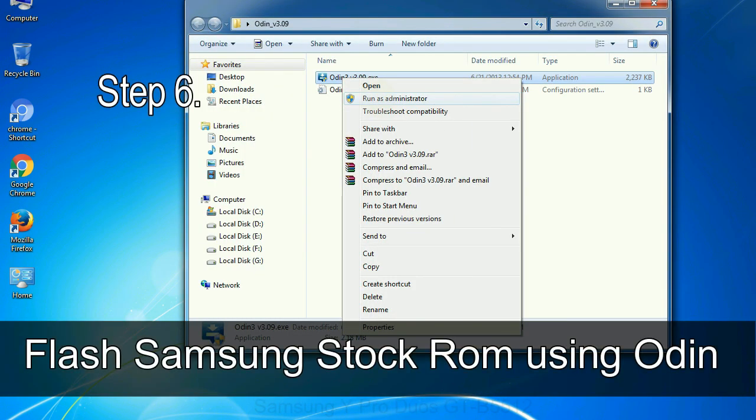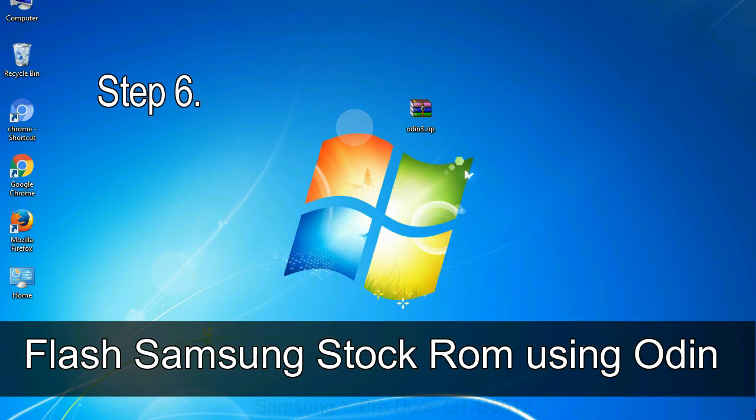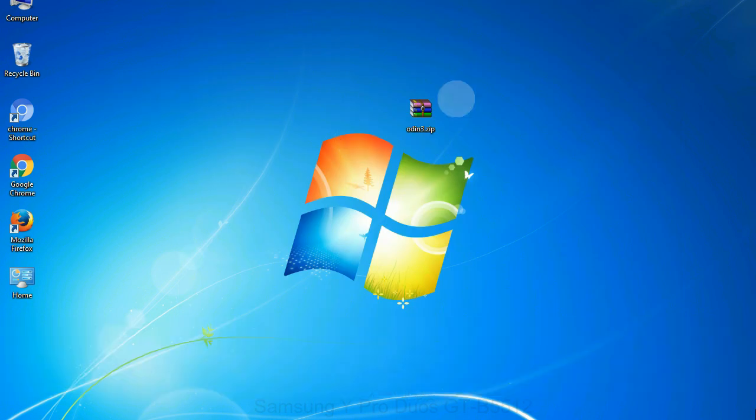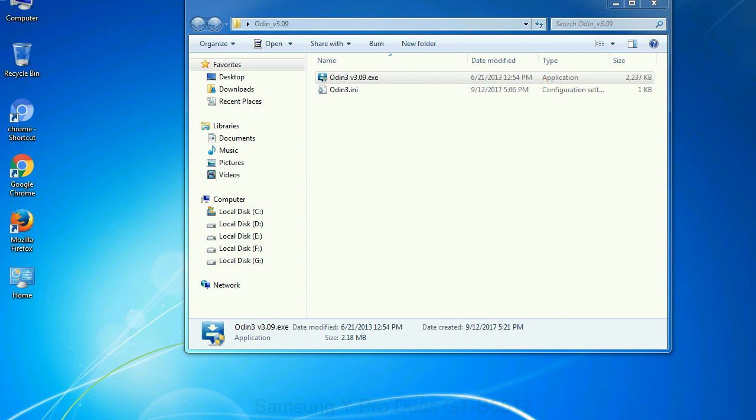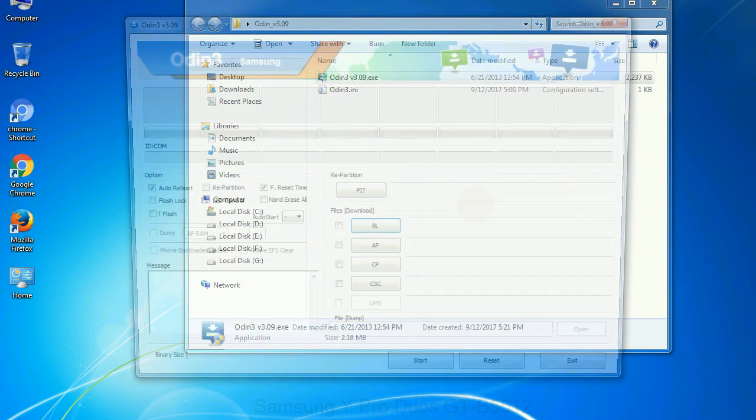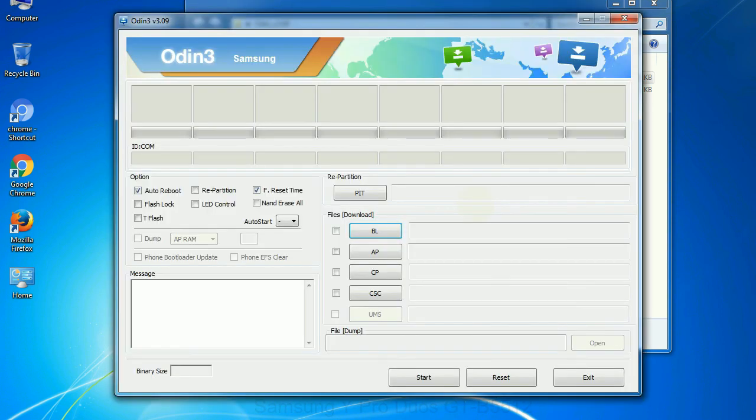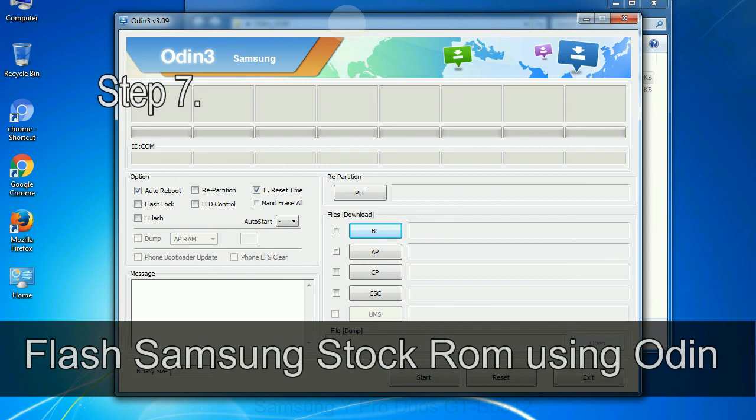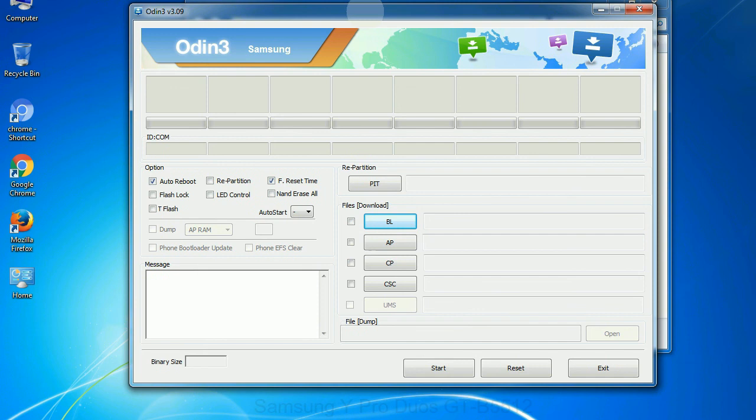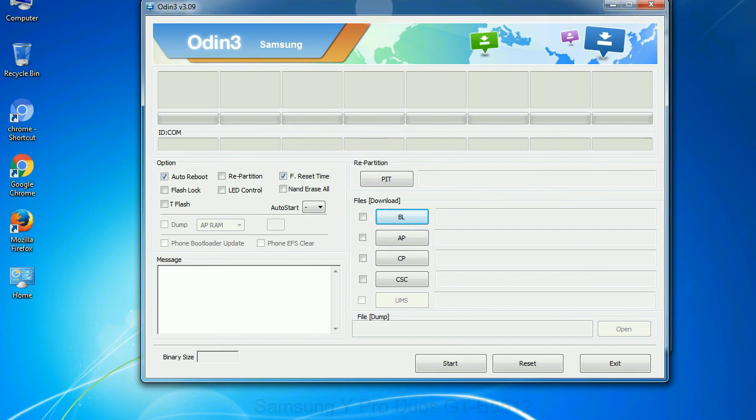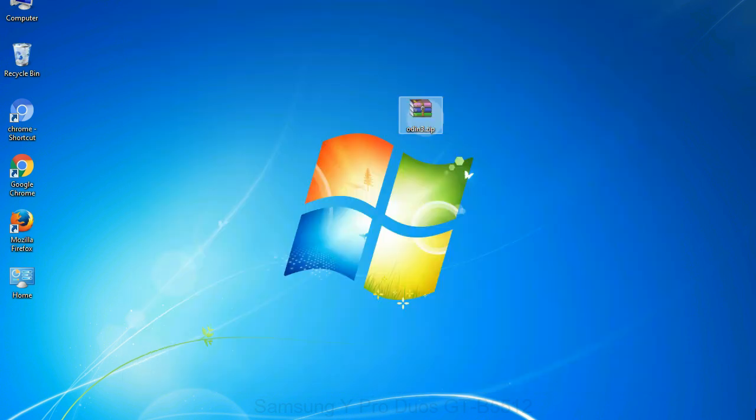Step 6: download and extract Odin on your computer. After extracting you will be able to see the following files. Step 7: now, open Odin 3 and run it as administrator to start Odin. And connect your phone to the computer.